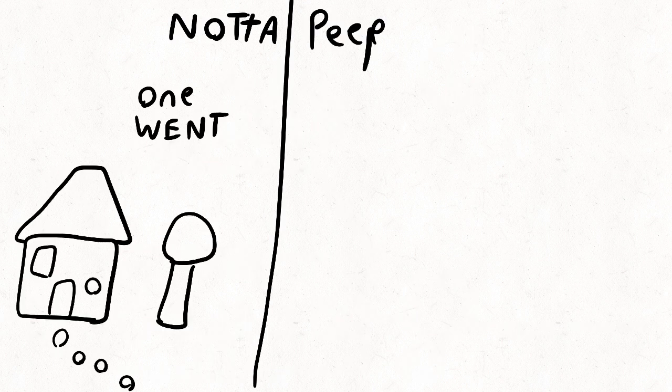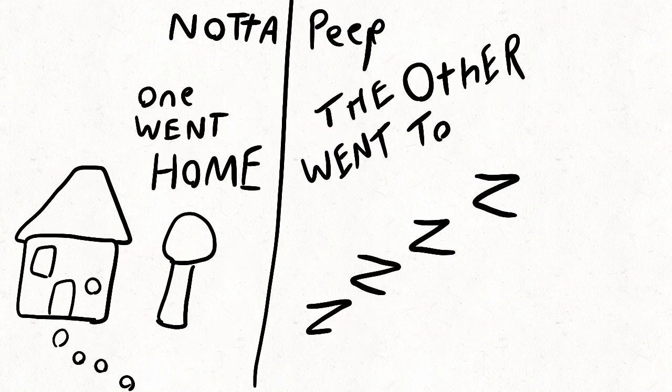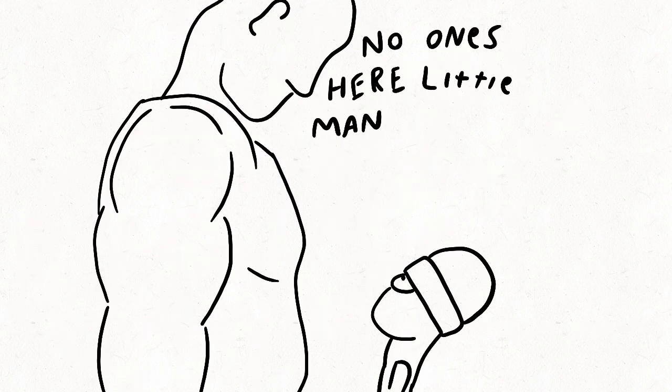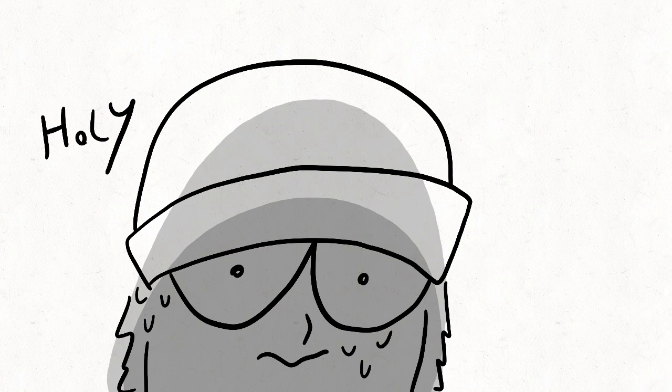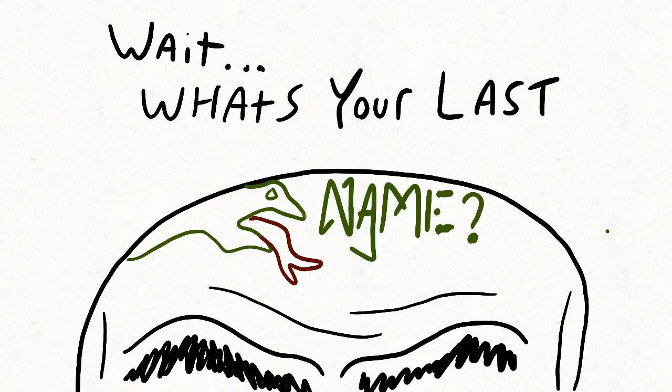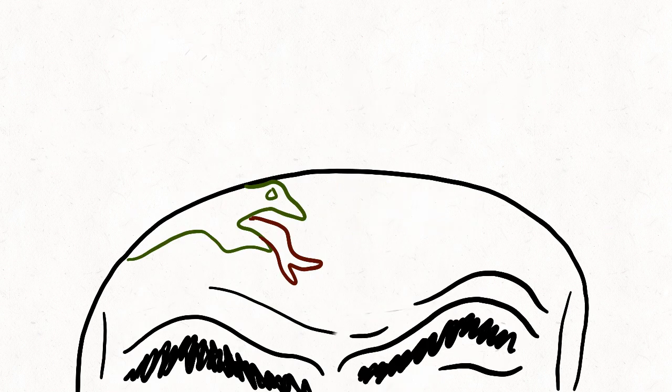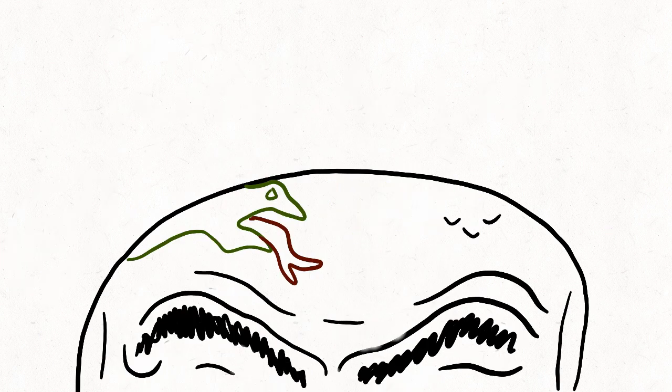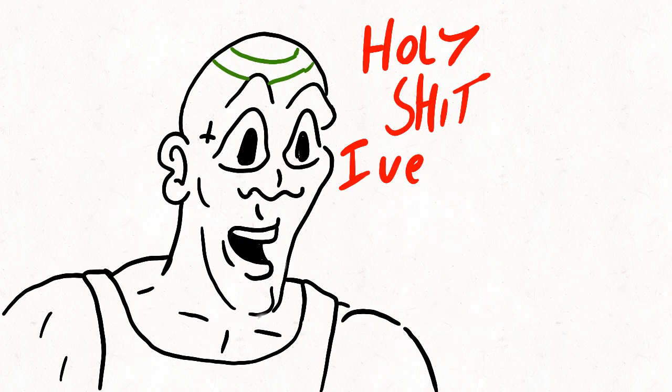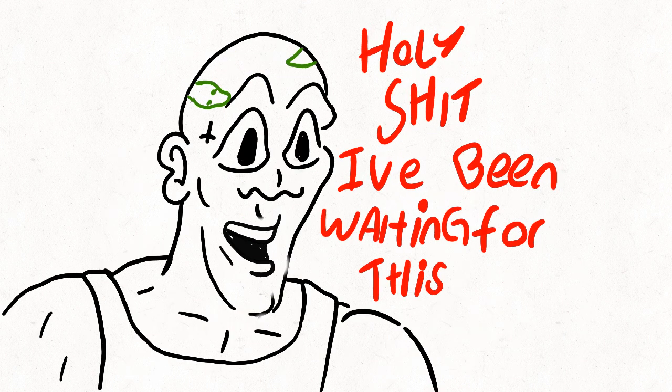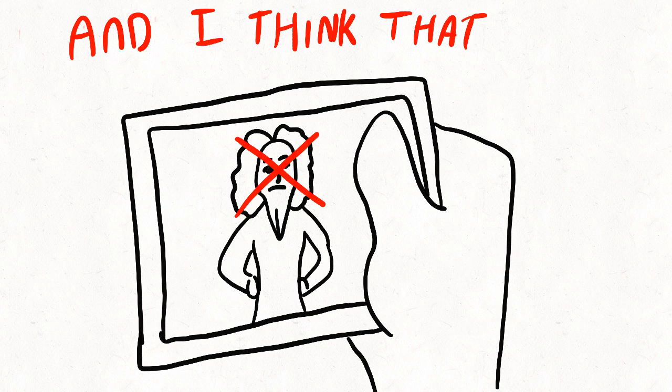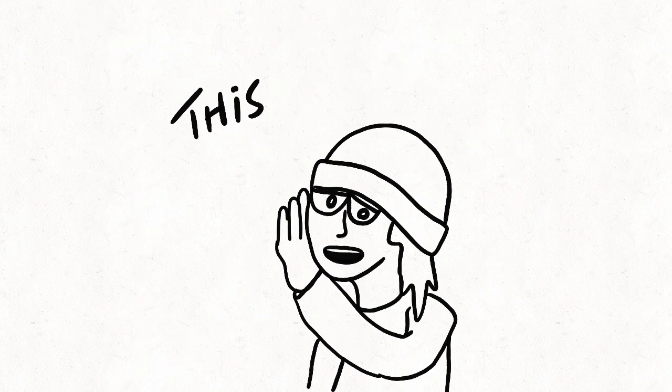Not a peep. Just one went home and the other went to sleep. Ivy creeping towards me, stopped and said wait, what's your last name? Orbit. Wait, Orbit? Holy shit I've been waiting for this. Mama said I had a brother and I think that you're him.